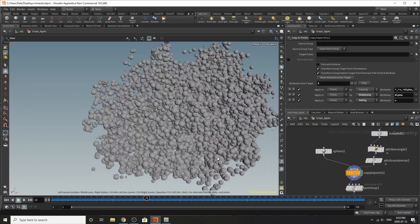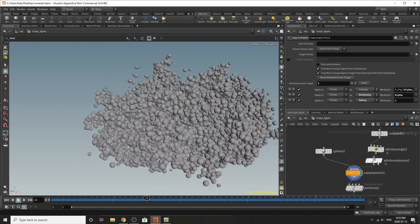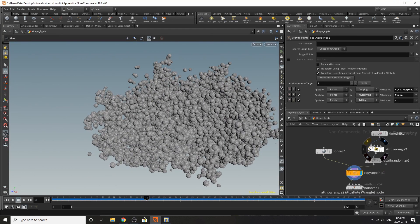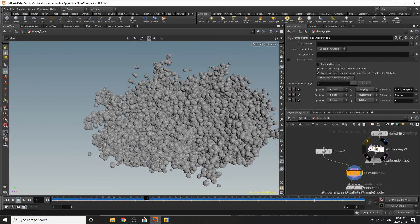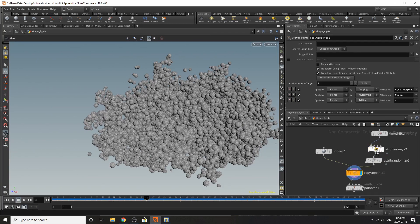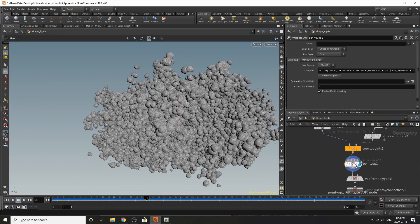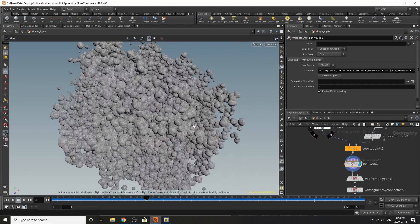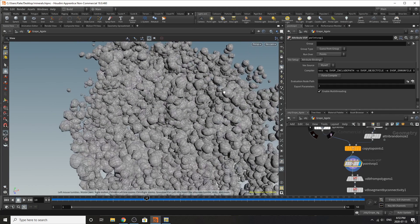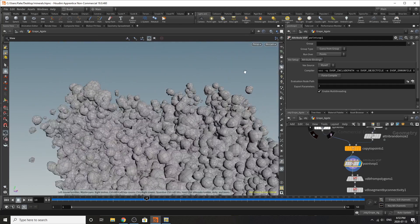You can see it just being scattered all over the place and I'll show you in a sec what, so you can see the orientation of our spheres has changed with that point wrangle on and off just so you get the general idea.